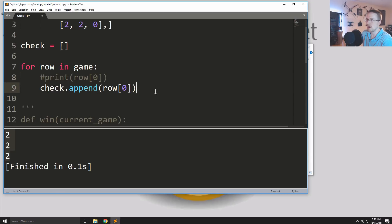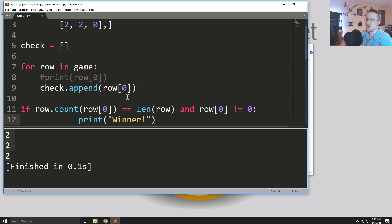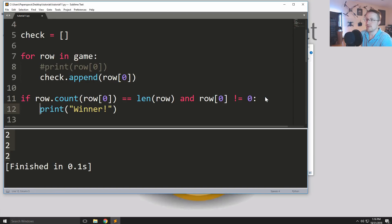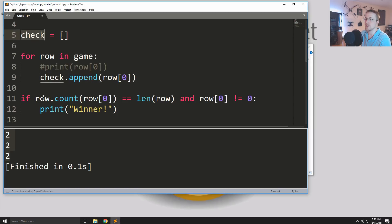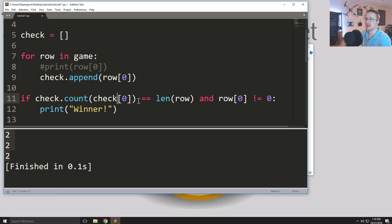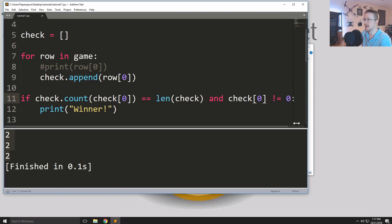So a list unlike a tuple, a list you can continue building. So to add a value to the end of a list we can use append. So you can say check dot append and then we're going to just append the value that is row zero. Then after we've done that we could check.